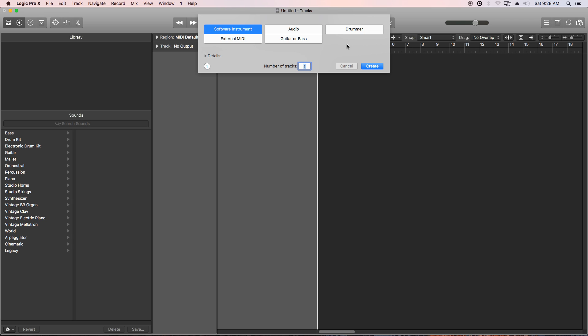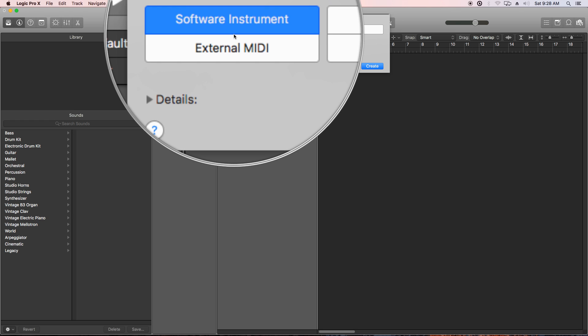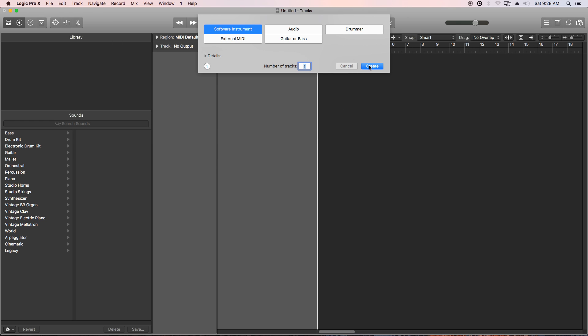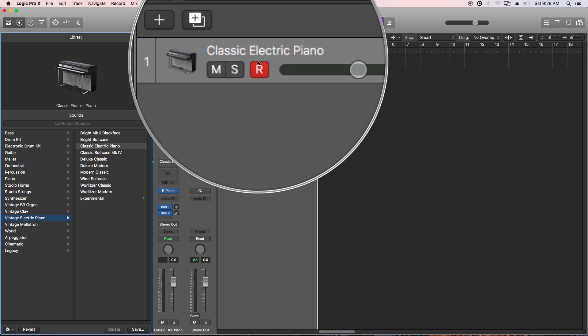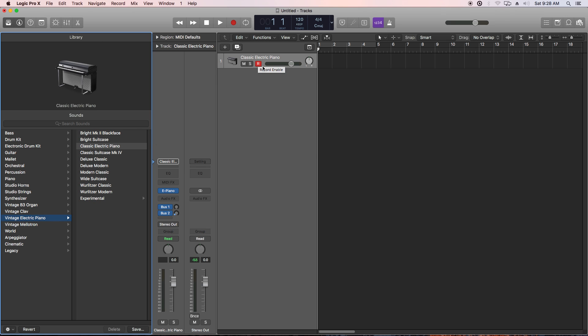In this video, I want to address a question and comment that I've gotten a lot on the channel, and that is, how come every single time I create a software instrument in Logic, it automatically creates this classic electric piano patch?